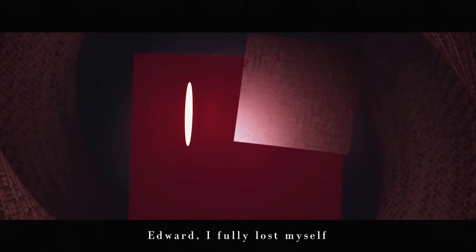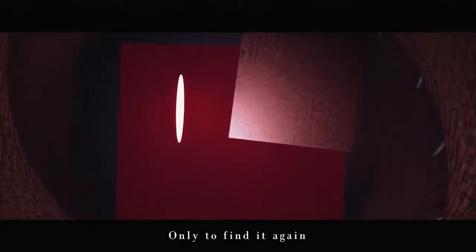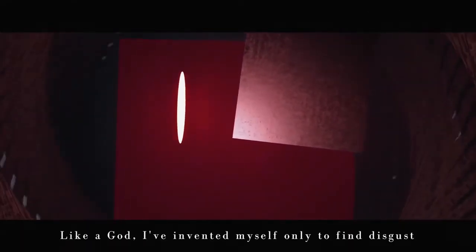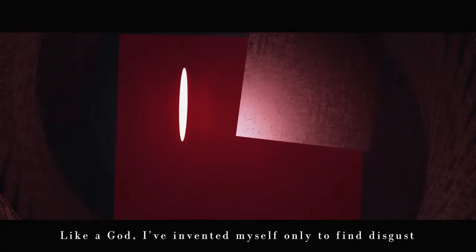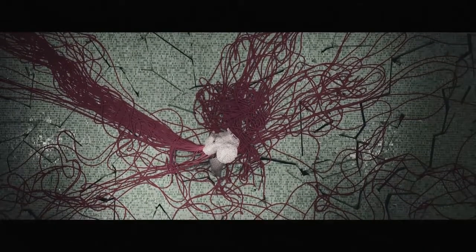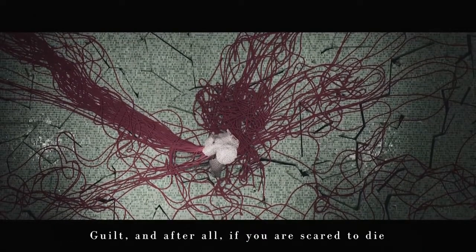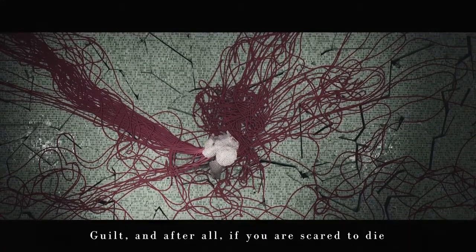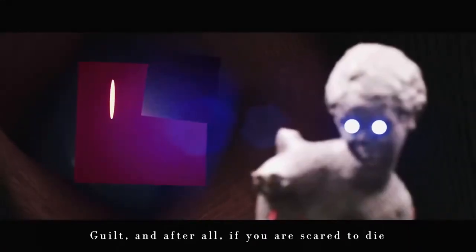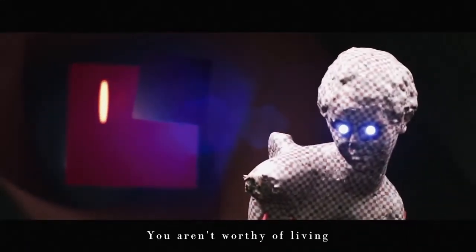I fully lost myself, only to find it again. Like a god, I invented myself, only to find his curse—guilt. After all, if you're scared to die, you aren't worthy of living.